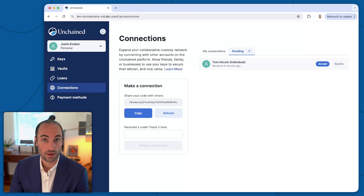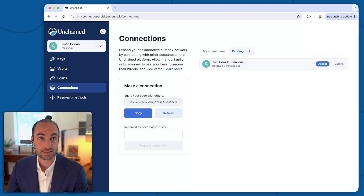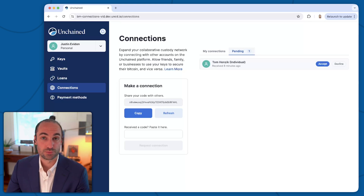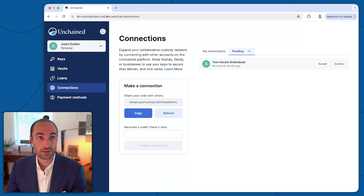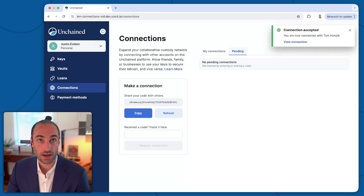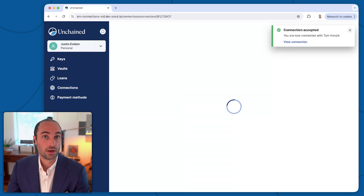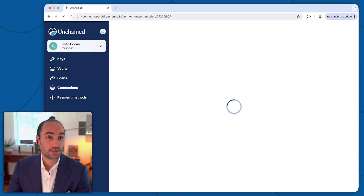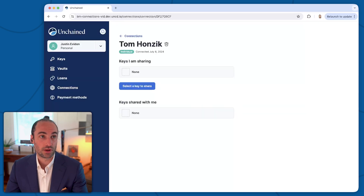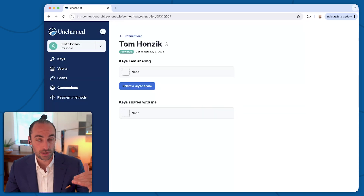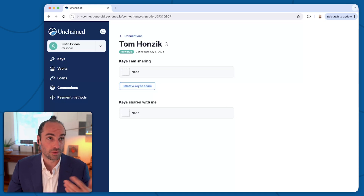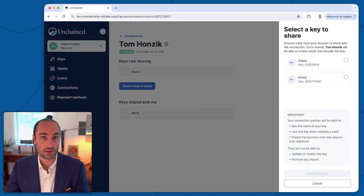On my screen, you're seeing the same pending tab. I have the option to accept or decline, just because of the direction that that code was sent and received. So I'll go ahead and click accept. And now I've received a notice up here at the top that the connection has been accepted and I can view the connection. Here you'll see a detail page of the connection with Tom, and it's split into two parts: keys I am sharing with Tom, and keys Tom is sharing with me. There's an option here to select a key to share, so I'm going to click on that.